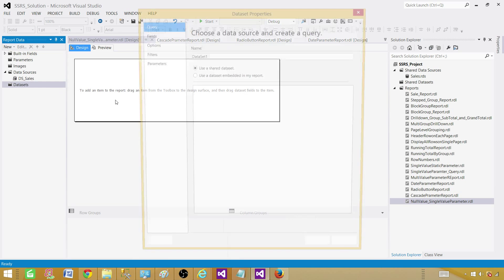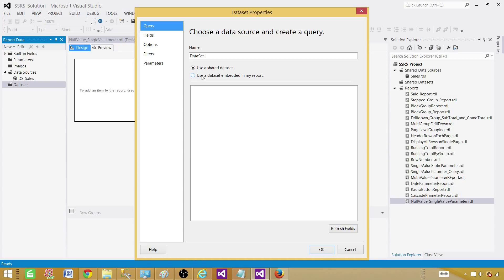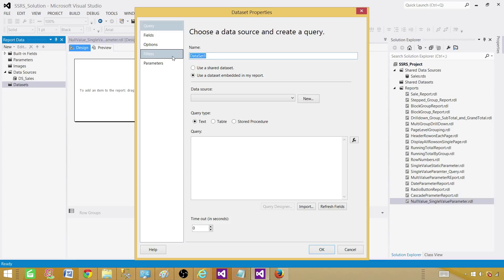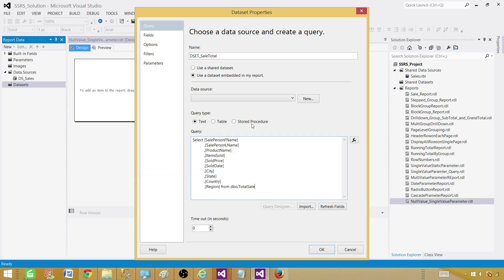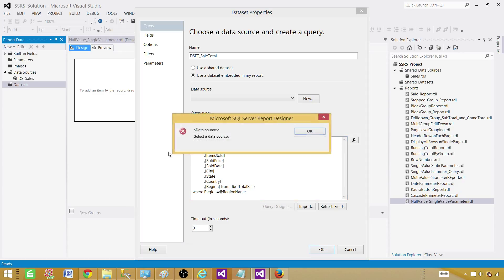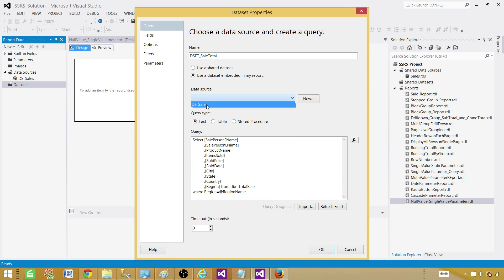Go to the dataset and add a dataset. A dataset is the result set or query results from your query. We'll call it DSET_SaleTotal. We'll use text mode — you can also use a stored procedure if you like. We select all the columns from the table, and add a WHERE clause where the region column equals a parameter we call region name. That's how we create a parameter — for a single value we use equals; for multi-value you would use IN. Make sure to select the data source, then hit OK.